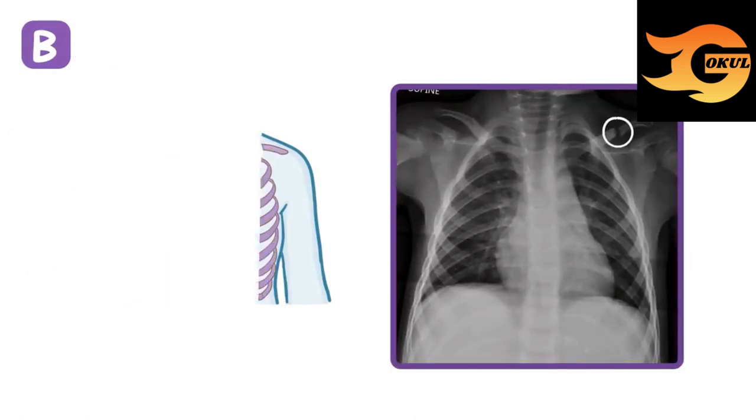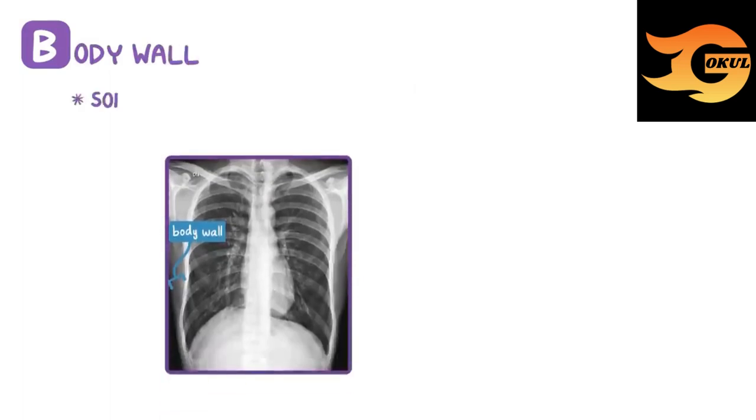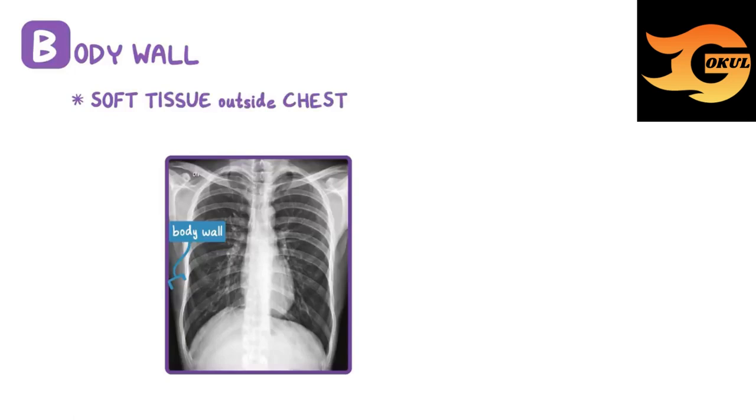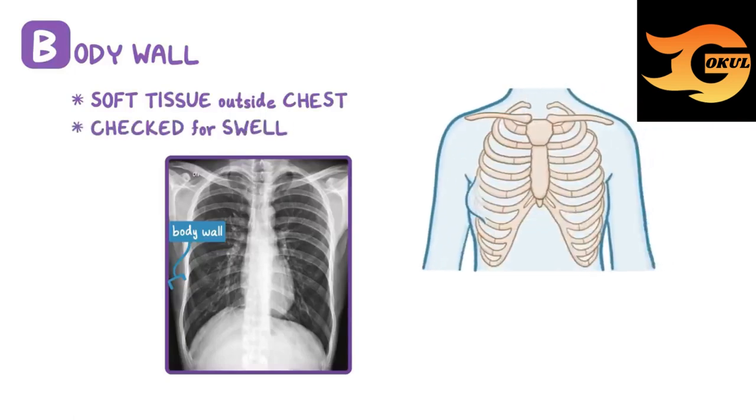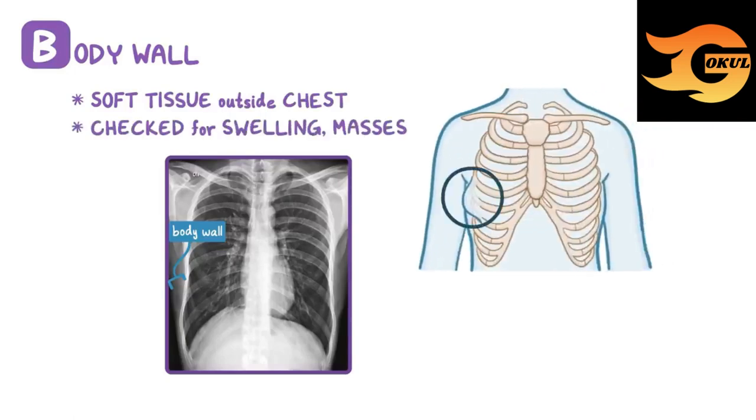B is also for the body wall and soft tissues outside of the chest. This is an easily overlooked part of the chest x-ray, and it should be checked for swelling, masses, and other things.